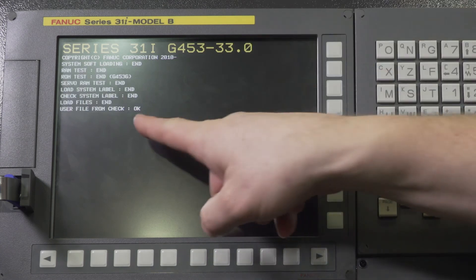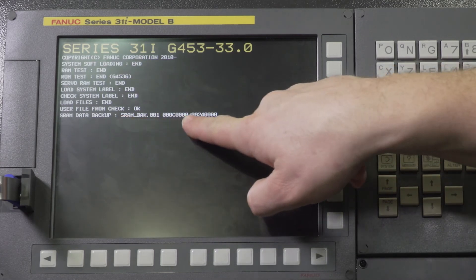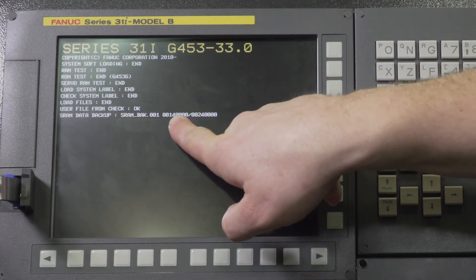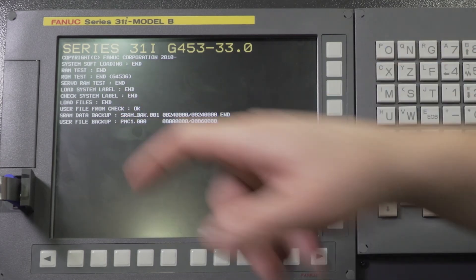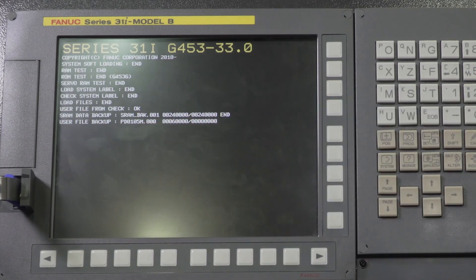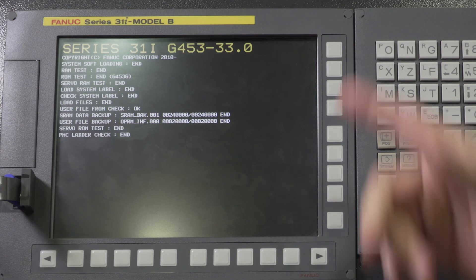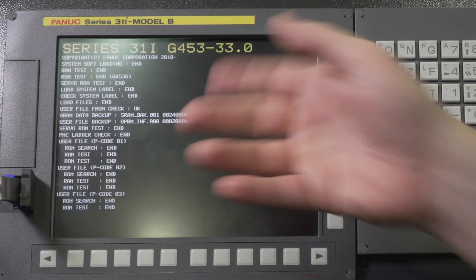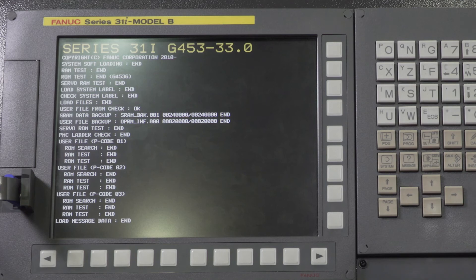So right here you'll see SRAM backup and you'll see this counting. So when this equals this it's going to move on to the next backup. Your user files, this is going to be your ladder, your software and everything else. Save it to the card and now your machine will just boot up like a normal boot up like you would see any other morning and you're all set. Everything is done.